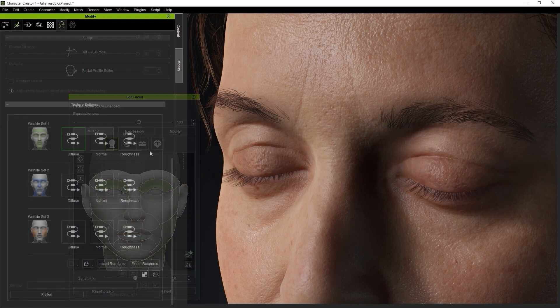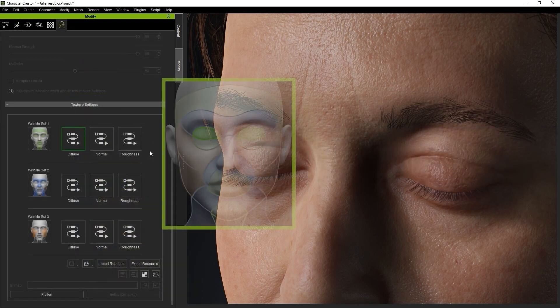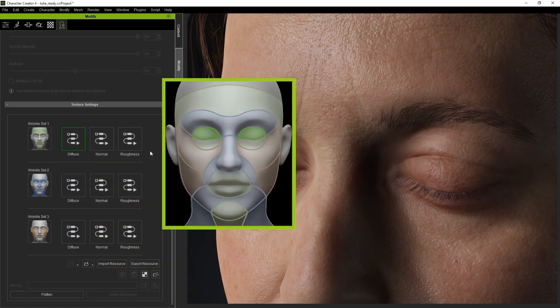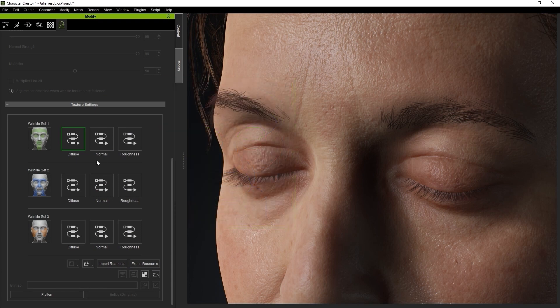Since the eyelid is classified as part of the green region, we want to use wrinkle set 1 in this case.